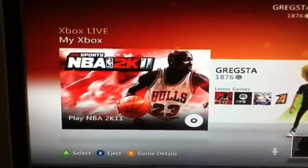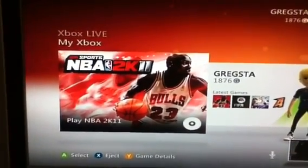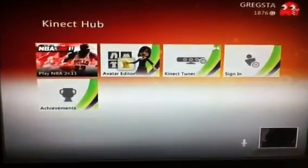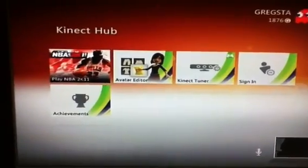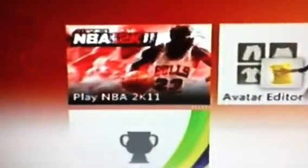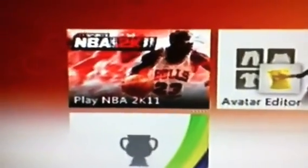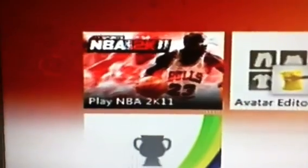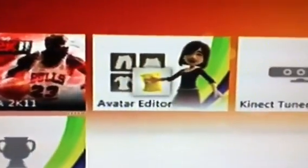Xbox Kinect. So there you go — that's taken us to the Kinect hub. From here you can choose to play the game that you have in, or go to any of the options from the hub.